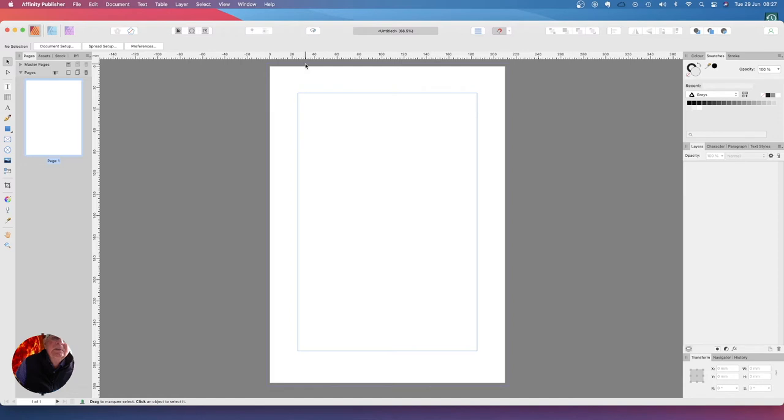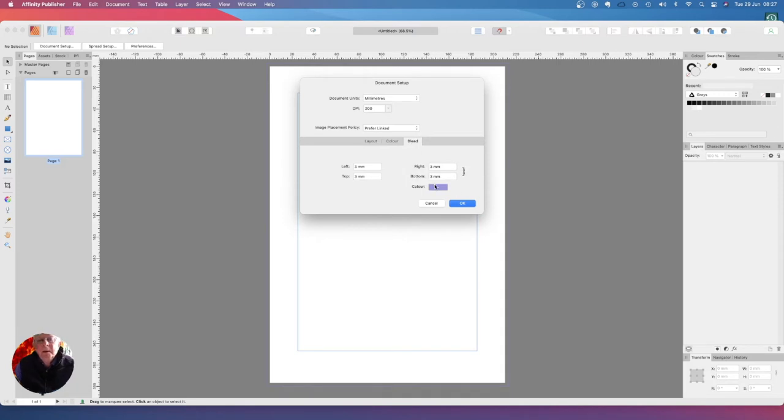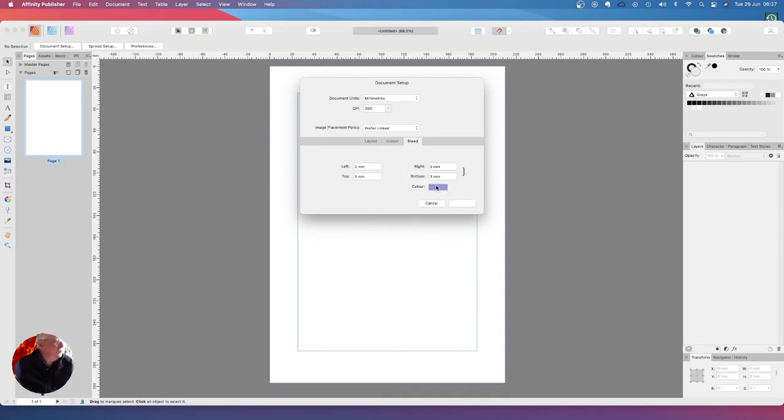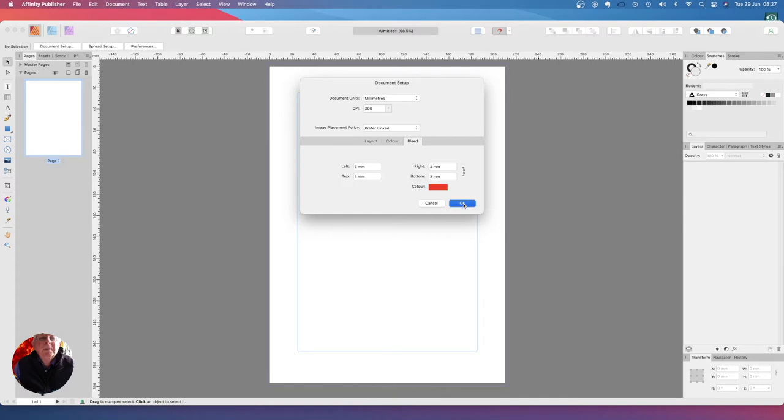Again I'm going to go into document setup, go to bleed, and I'm going to change that color to red. It's much easier to see, well it certainly is for my eyes.